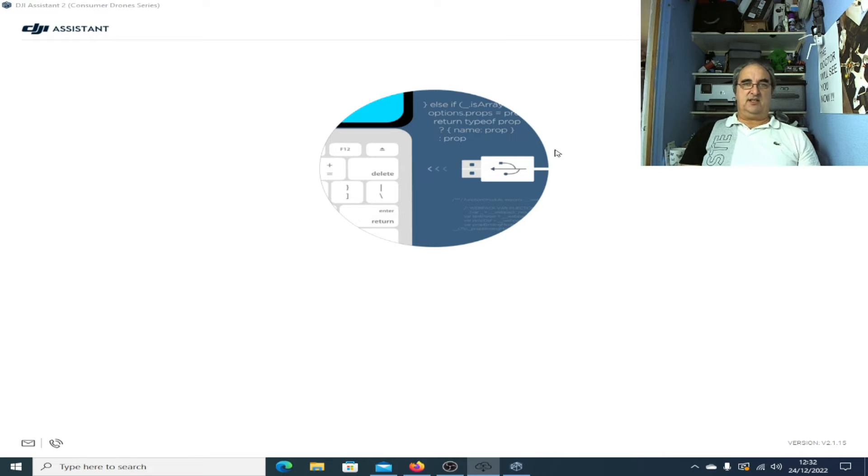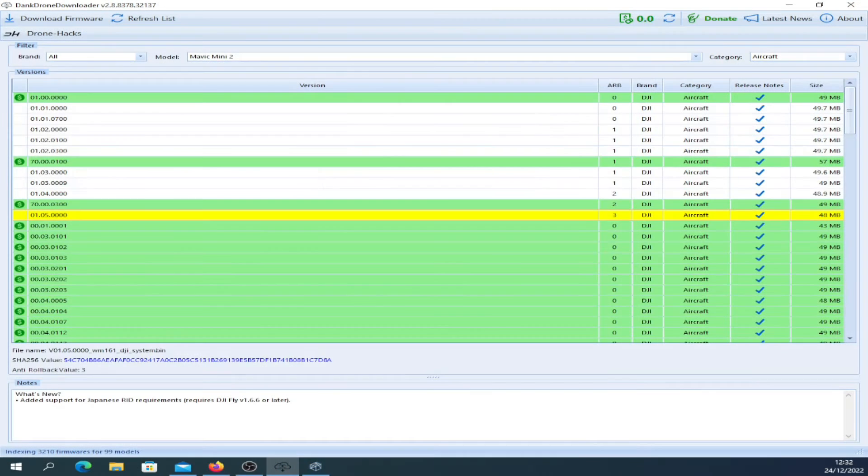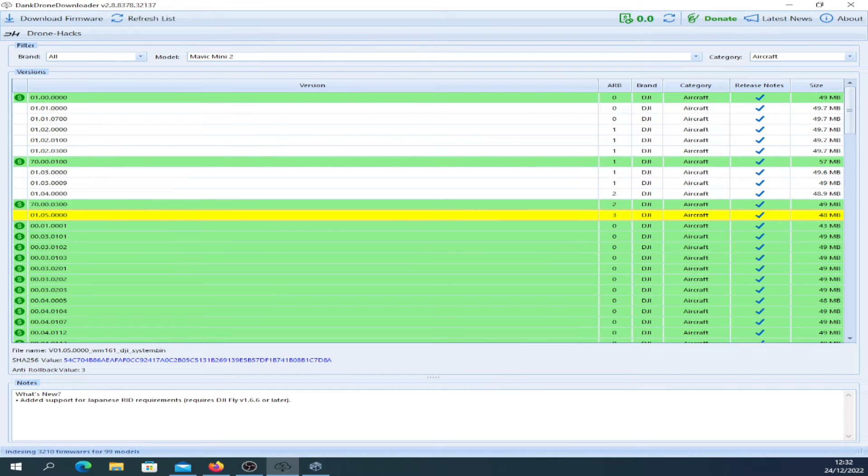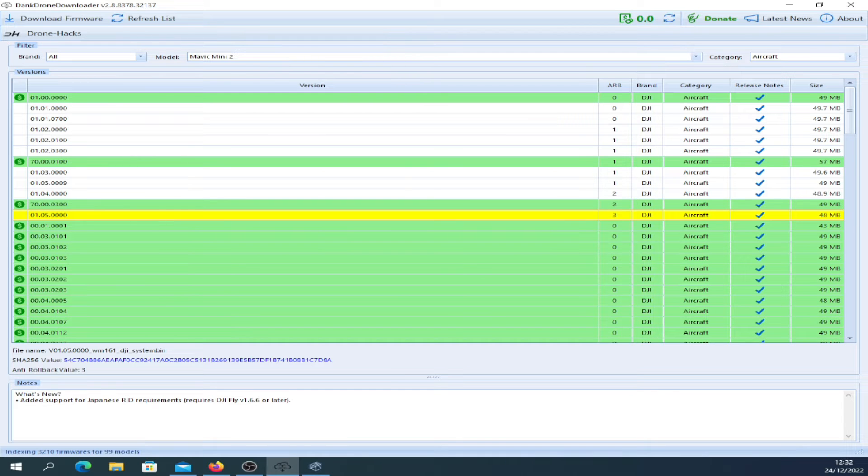So how do you find out what your ARB value is? Well, this is a great tool called the Dank Drone Downloader tool, or triple D in the hacking community. In here I've chosen the Mavic Mini 2 and chosen aircraft.